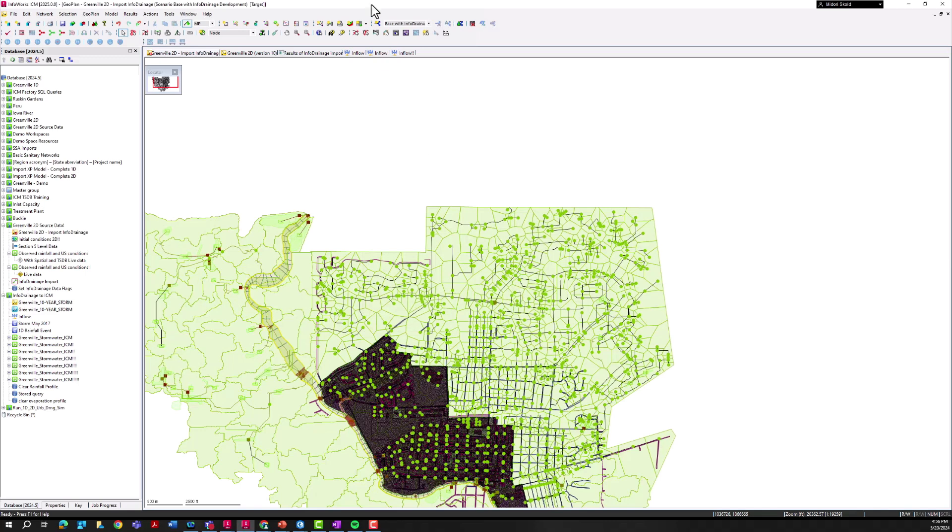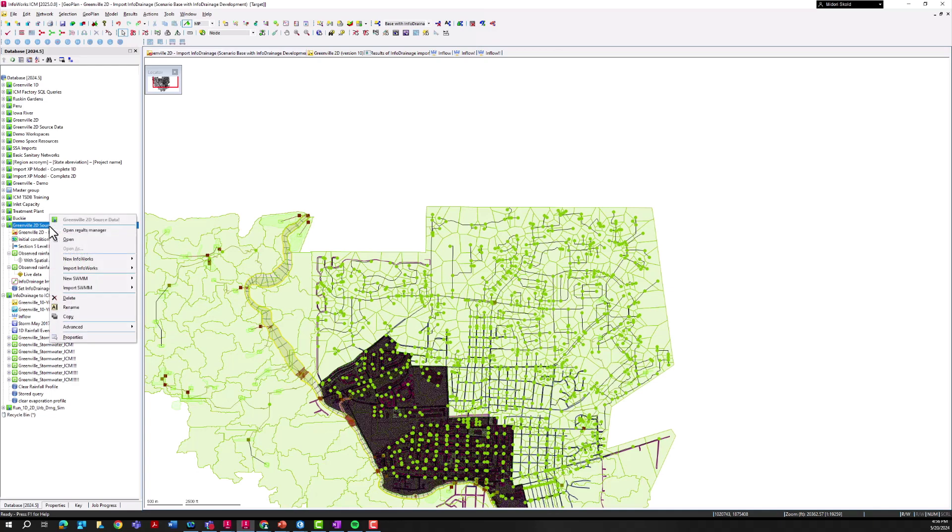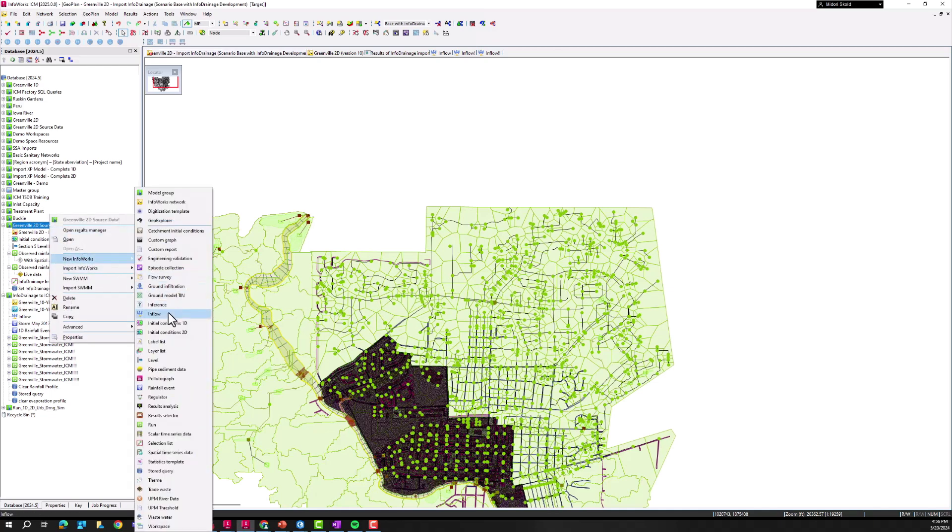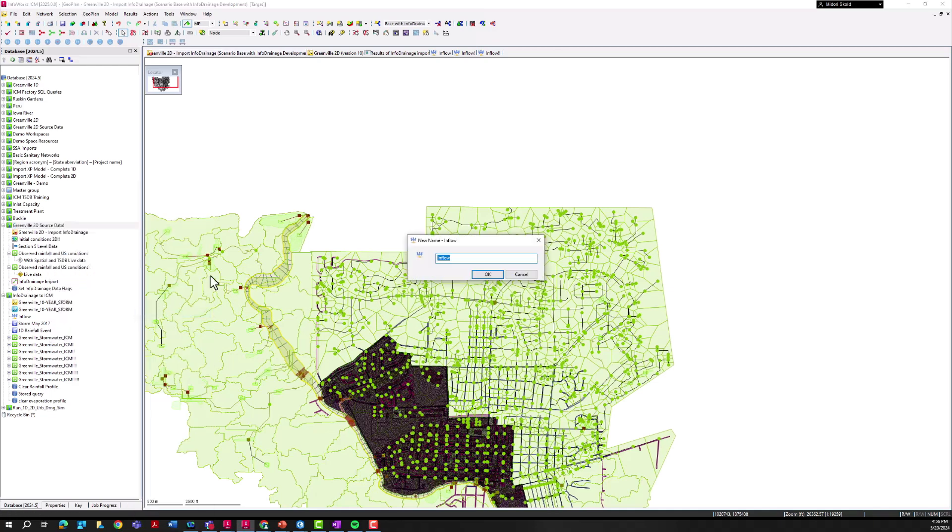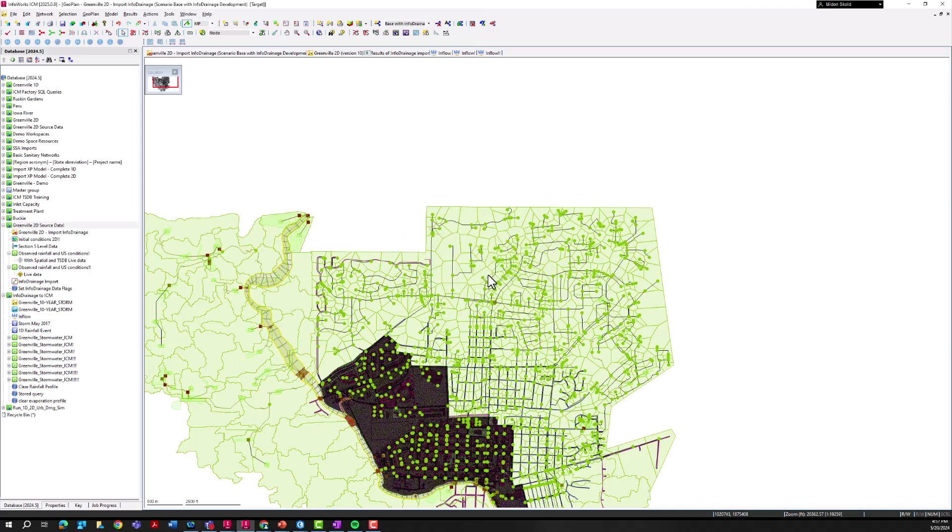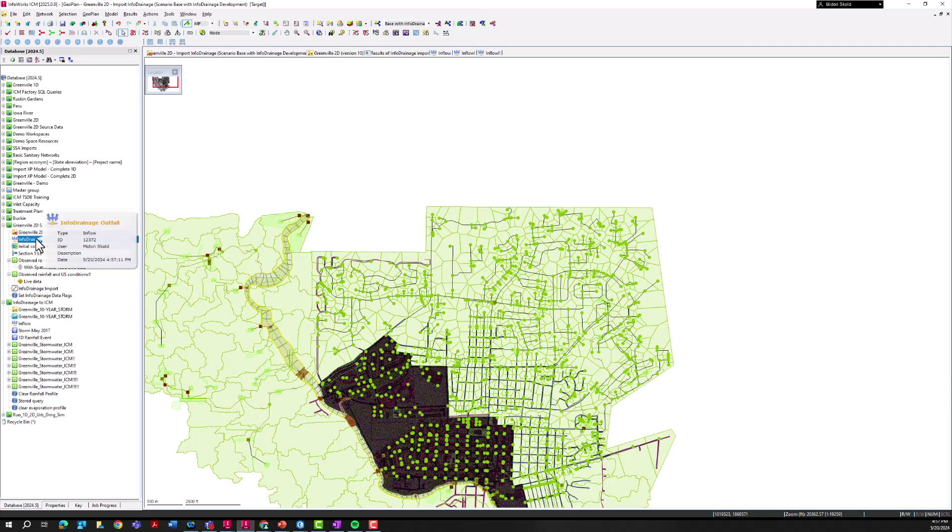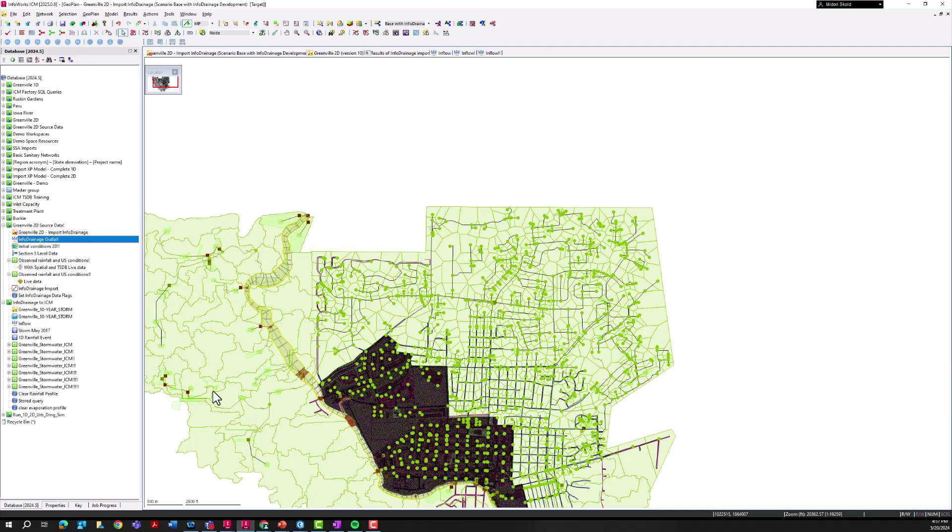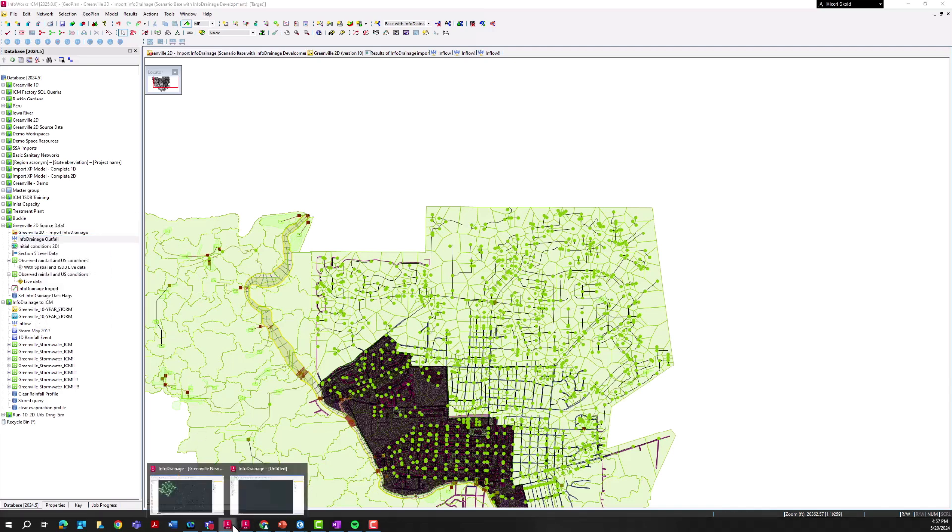Now that we have this new phase created I'm going to go ahead and add an inflow. The way to do that - right click on our model group, New InfoWorks Inflow. I'm going to title this InfoDrainage Outfall. Another name could be the name of the housing development, you can get a little more descriptive here.